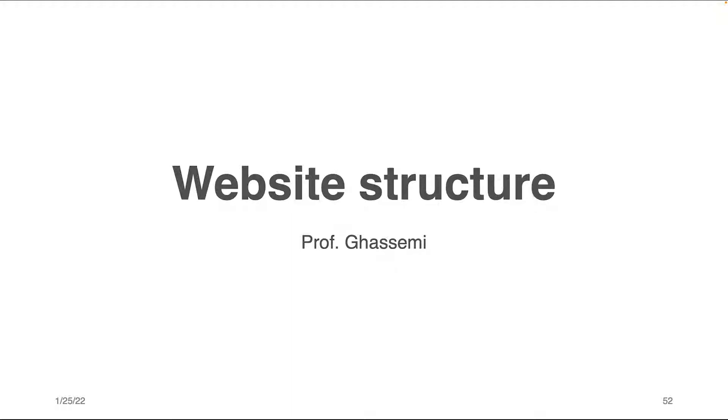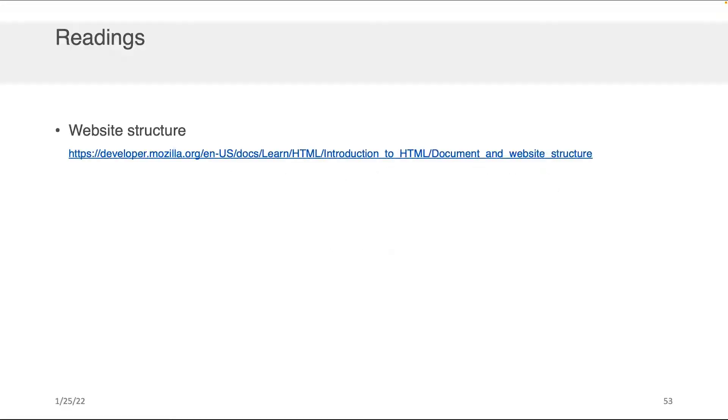Hi everybody, Professor Gusemi here. In this component of the lecture we will be discussing website structure. As usual there are some recommended readings for this lecture. I encourage you to take a look.